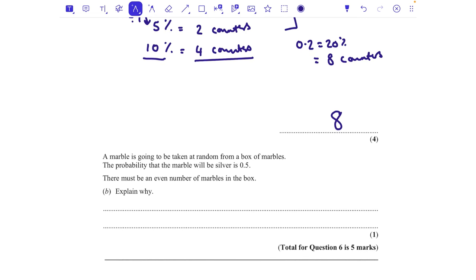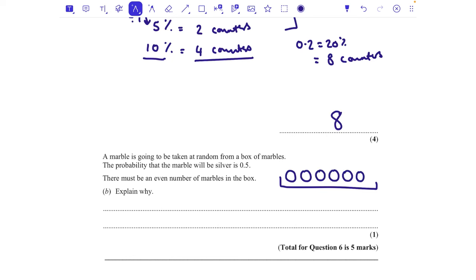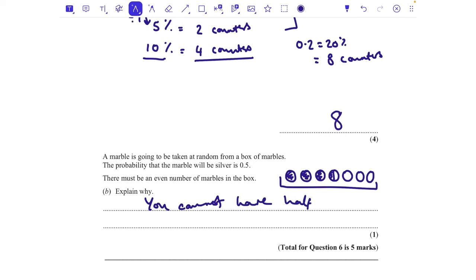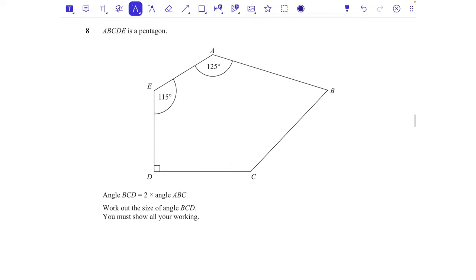A marble is taken at random; the probability it is silver is 0.5. There must be an even number of marbles in the box — explain why. If there were an odd number, say seven, exactly half would require half a marble to be silver. You cannot have half a marble, so the number must be even.